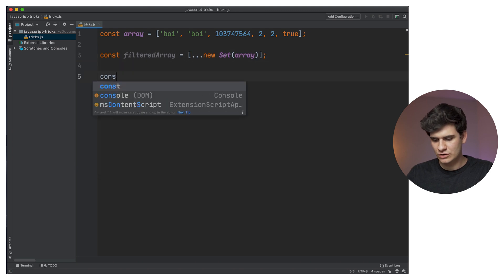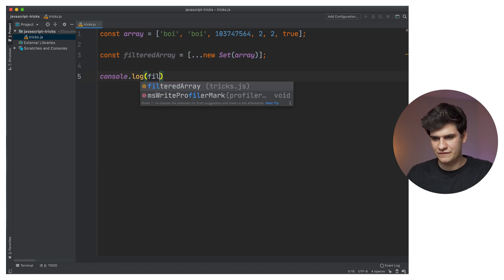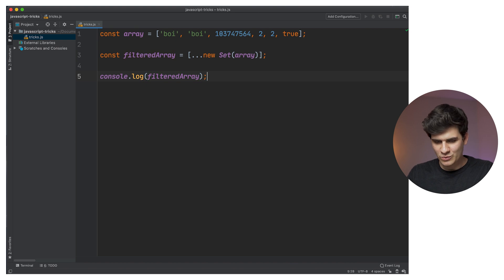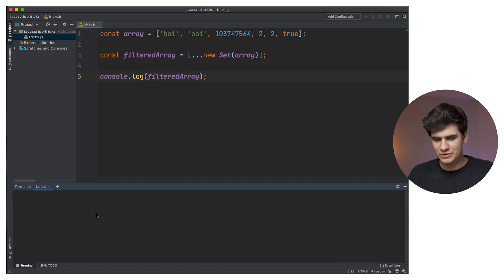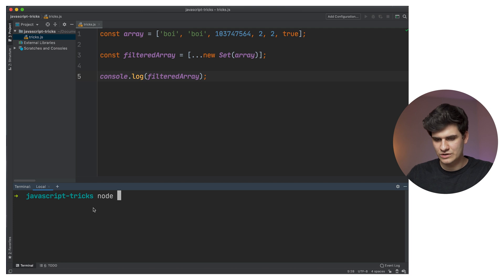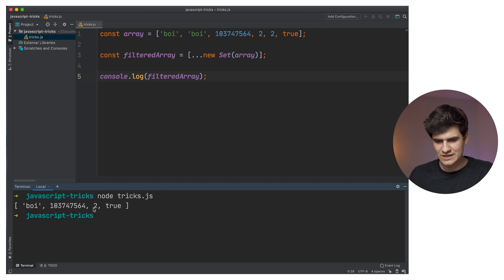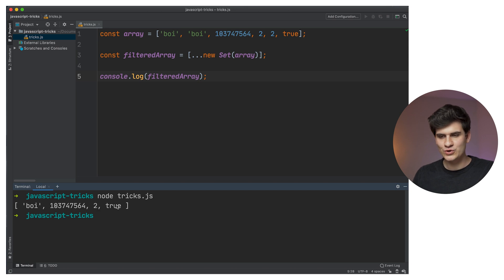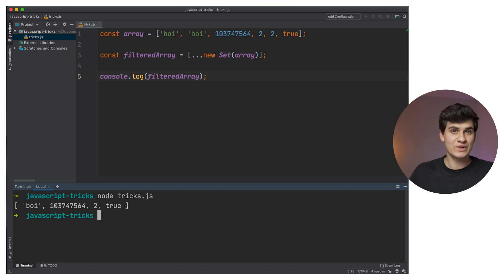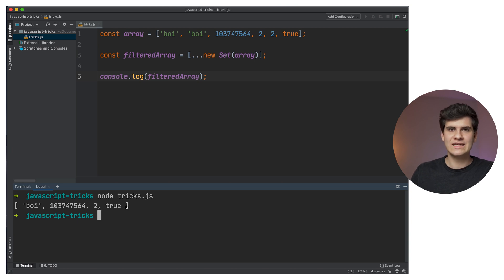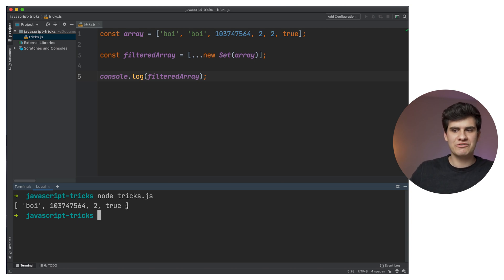And then if we just console.log the filtered array and run 'node tricks' in the terminal, what we're left with is: 'boy', 1, 0, 3, 7, 4, 7, 5, 6, 4, 2, and true. So it removed the duplicates of 'boy' and the duplicates of 2. This works for anything apart from objects or arrays that you'd be putting inside the new array.